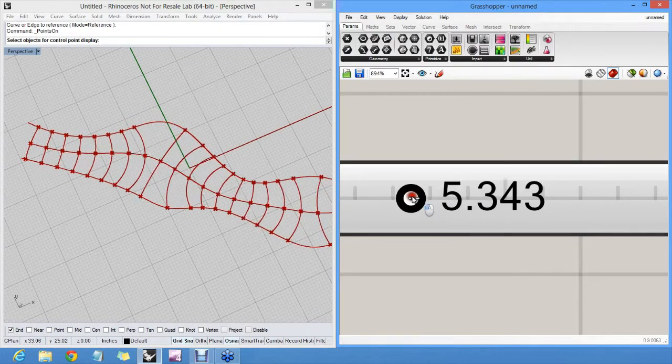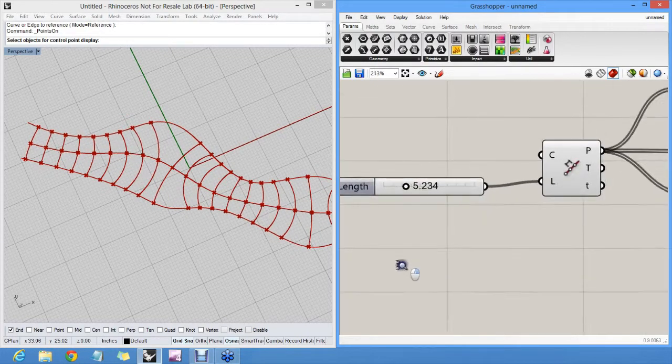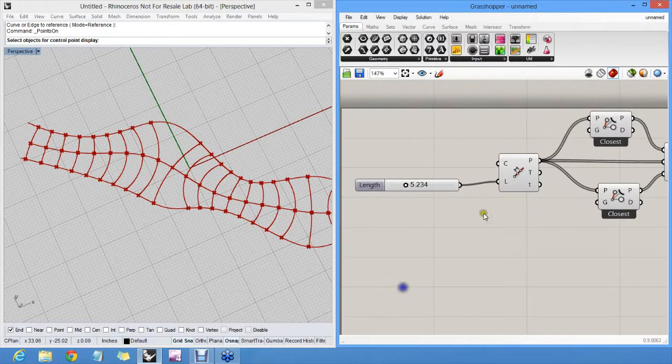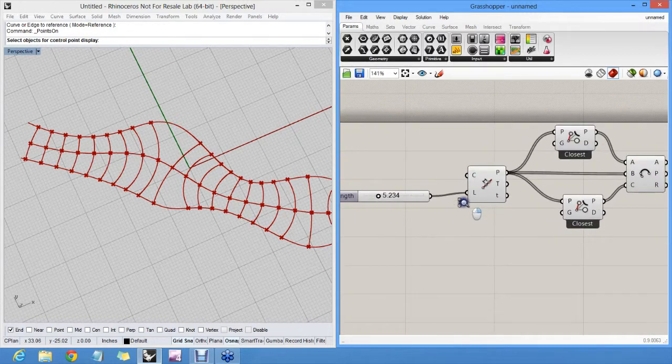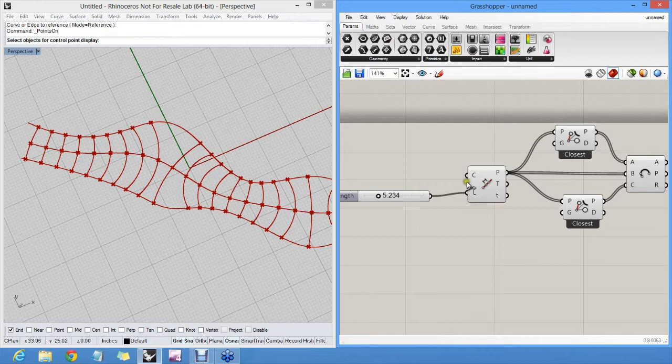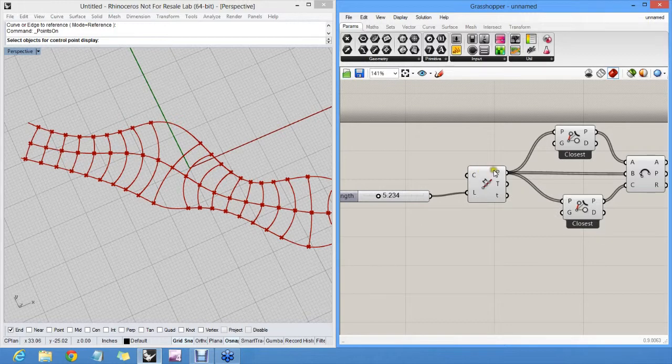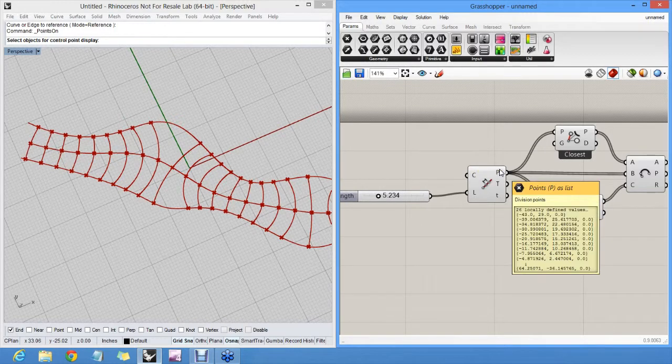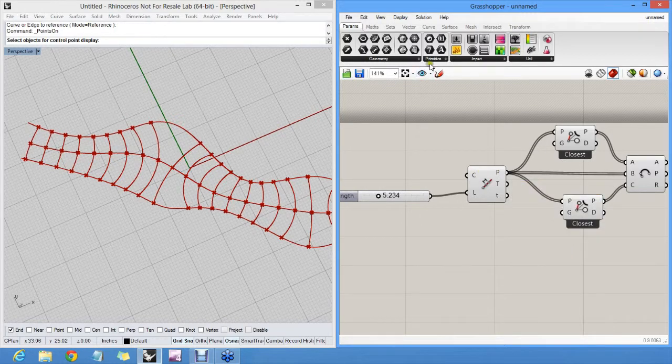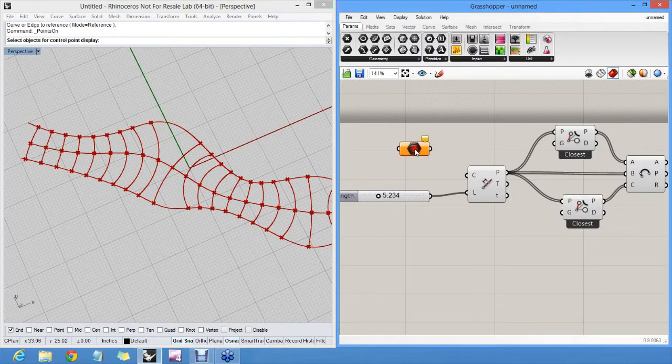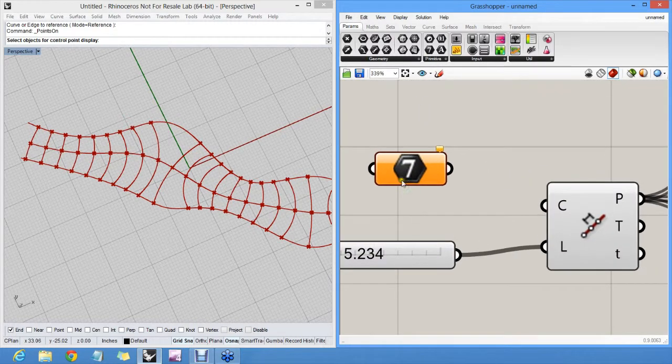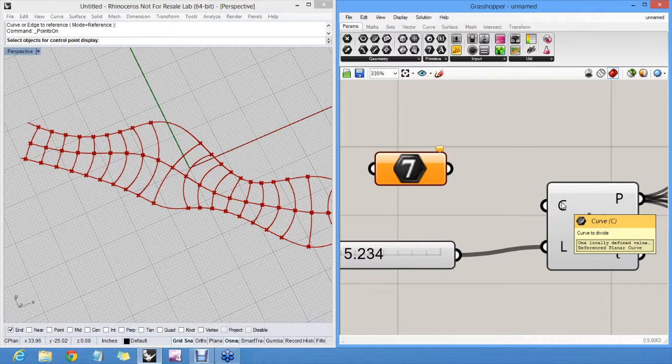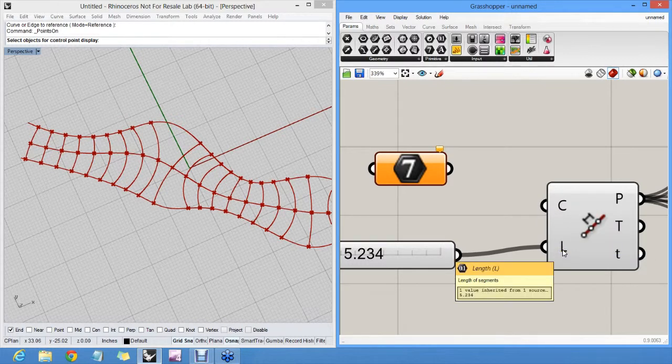To recap, a Grasshopper algorithm consists of components, parameters, either input parameters, output parameters, or floating parameters like these. A parameter icon is always a black hexagon with something inside of it. And if you hover over here, you can see that it's a black hexagon with a curve symbol and a black hexagon with a number in it. So these are all parameters.